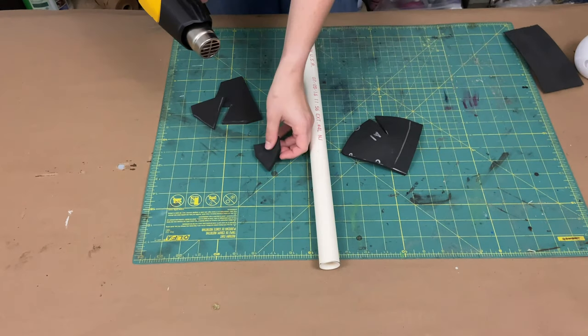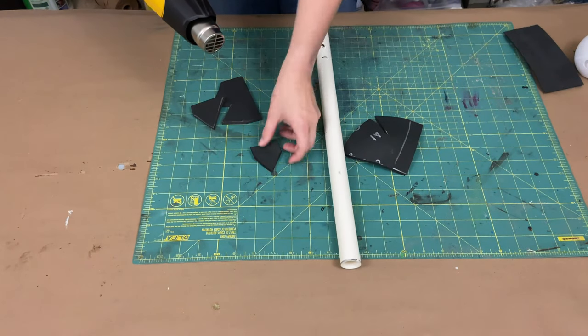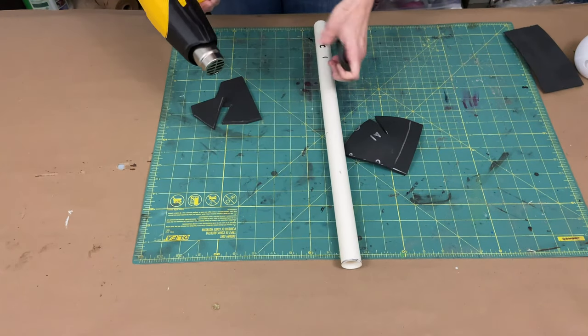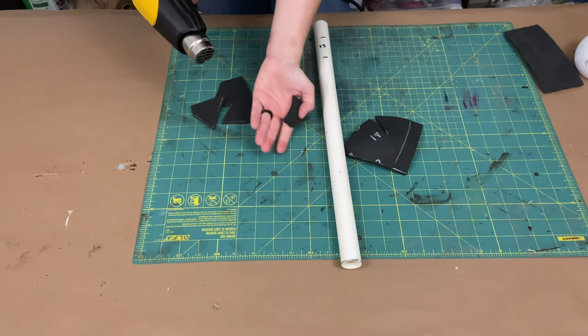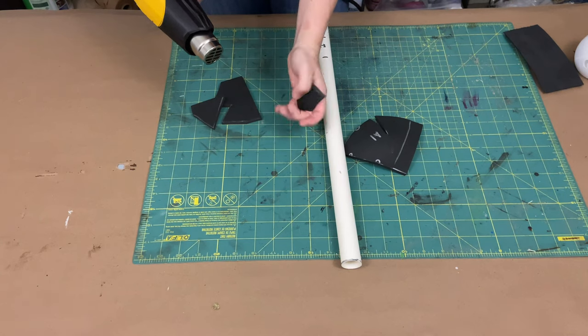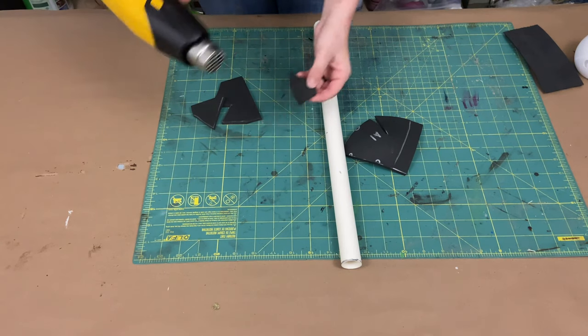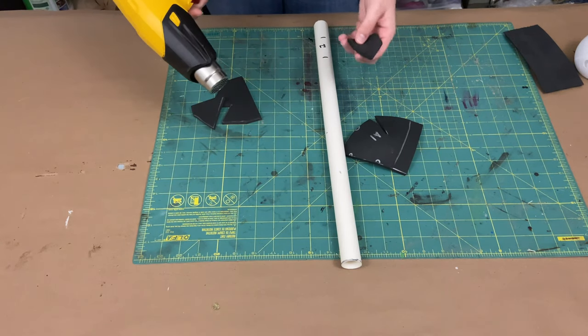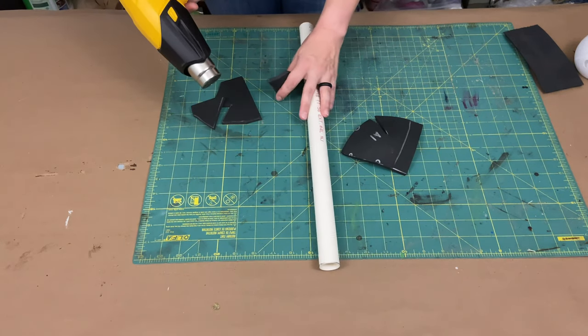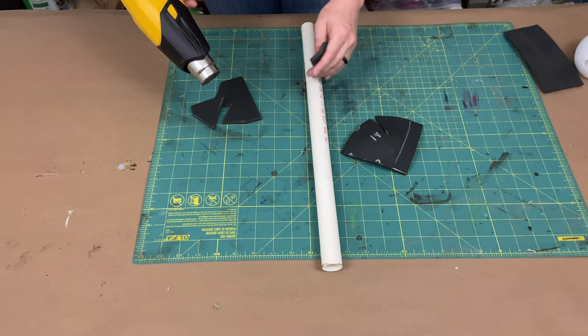Some people like to do it in a concave manner, where it just is a curved piece that they lay it into and heat it up. That is an option as well if you have that available to you.